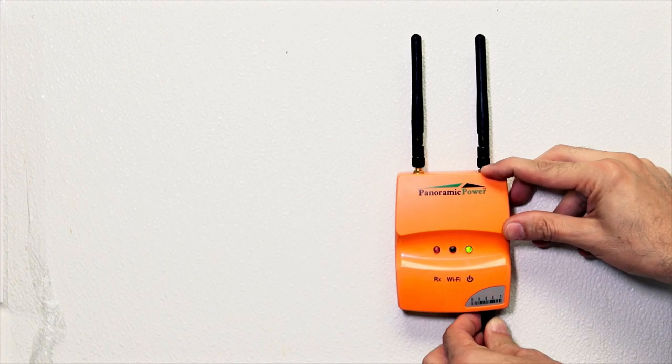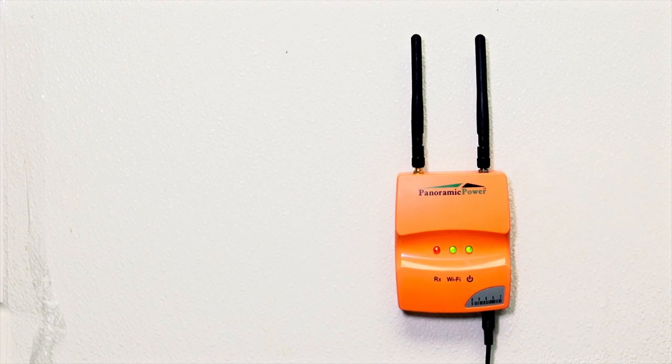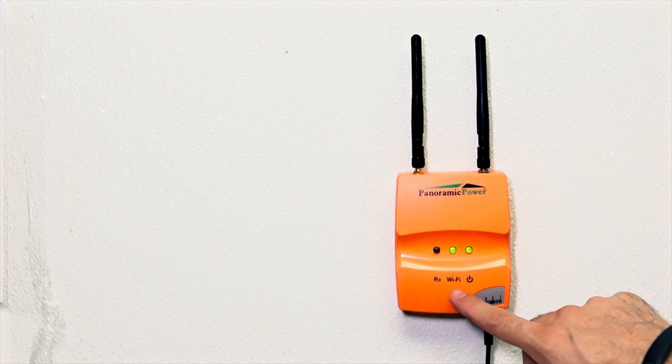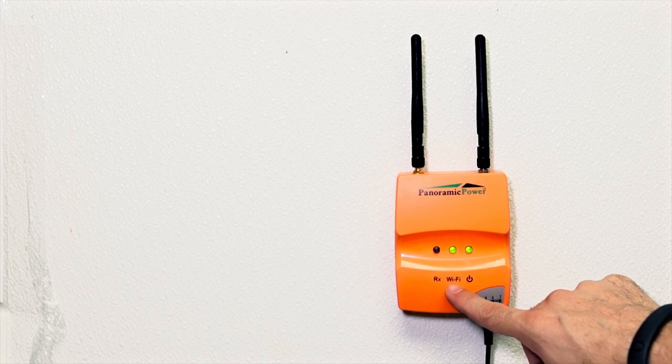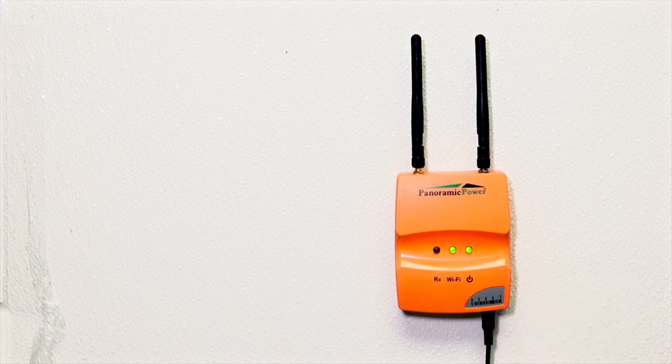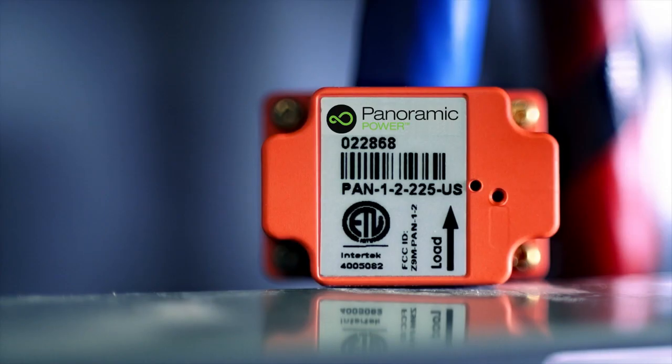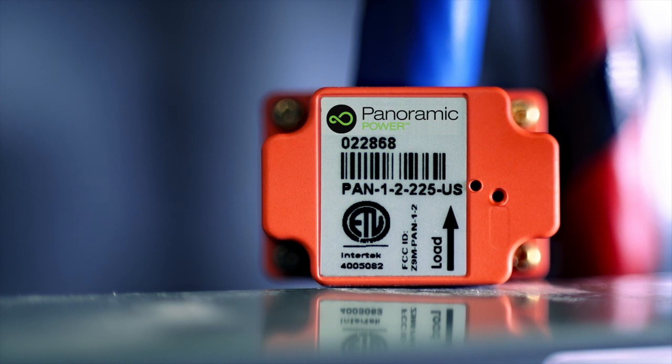The bridge communicates the energy data from the sensors every 10 seconds via Ethernet, Wi-Fi, or cellular connectivity. The sensors are self-powered through magnetic fields that surround the wire and never require maintenance, service, or battery replacement.